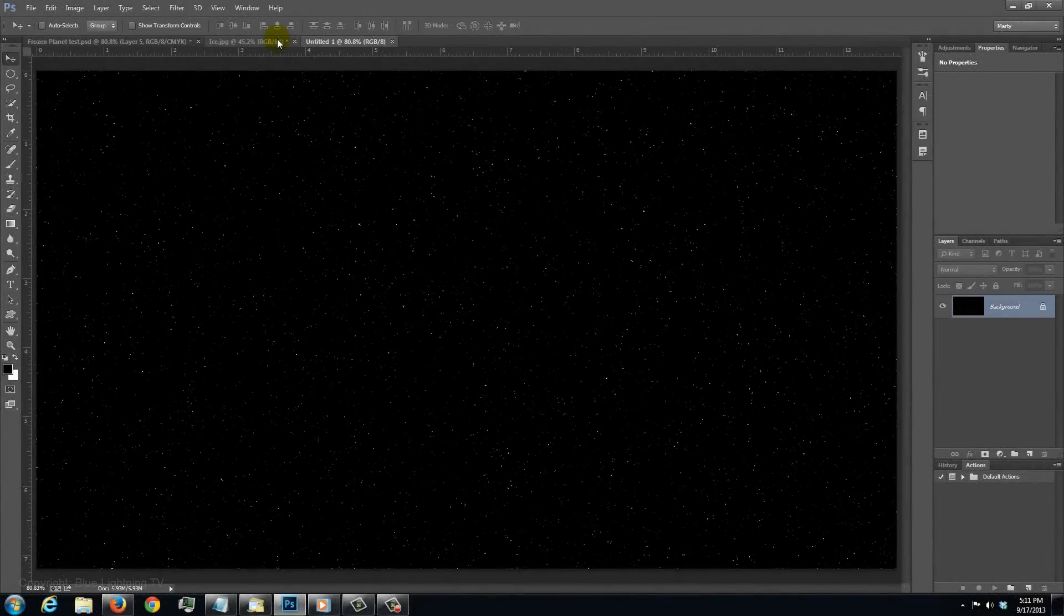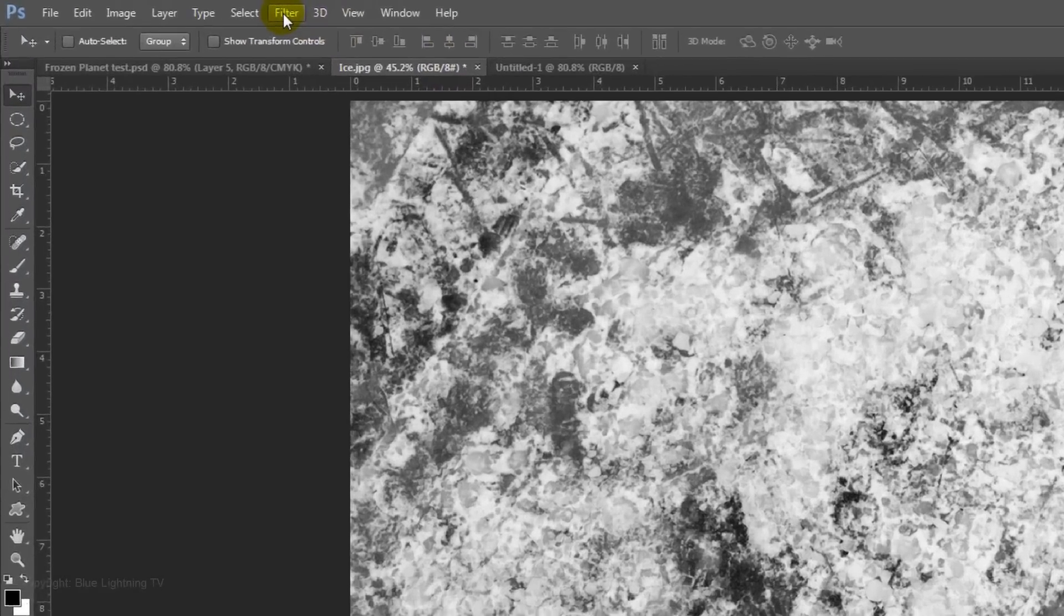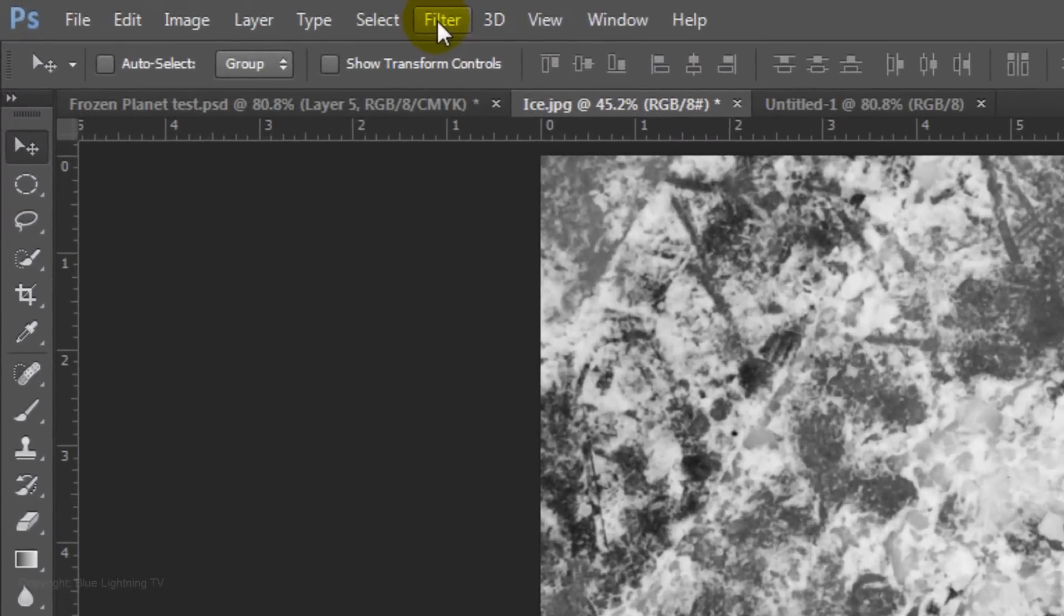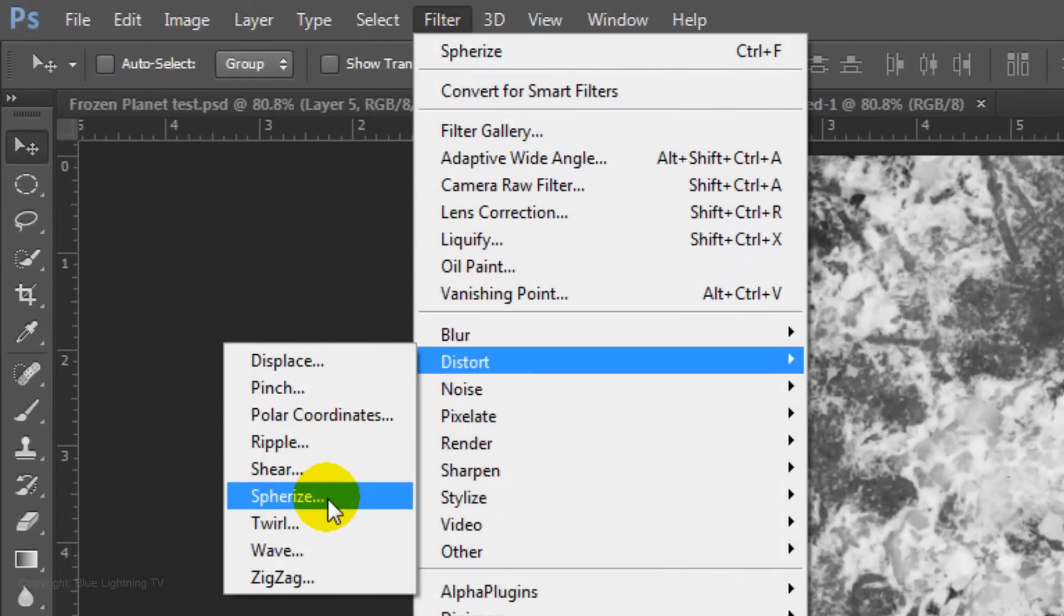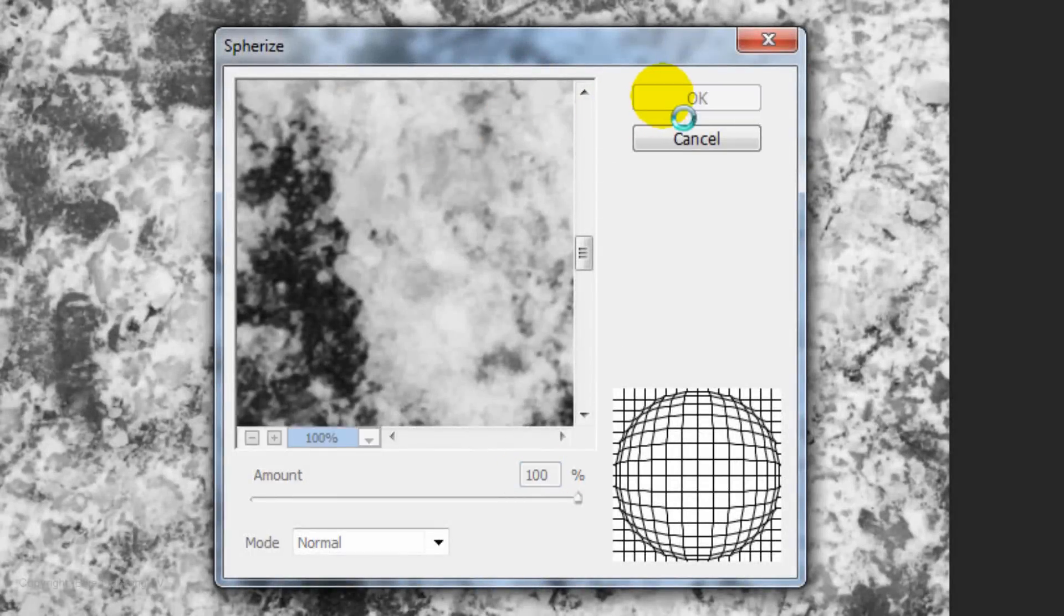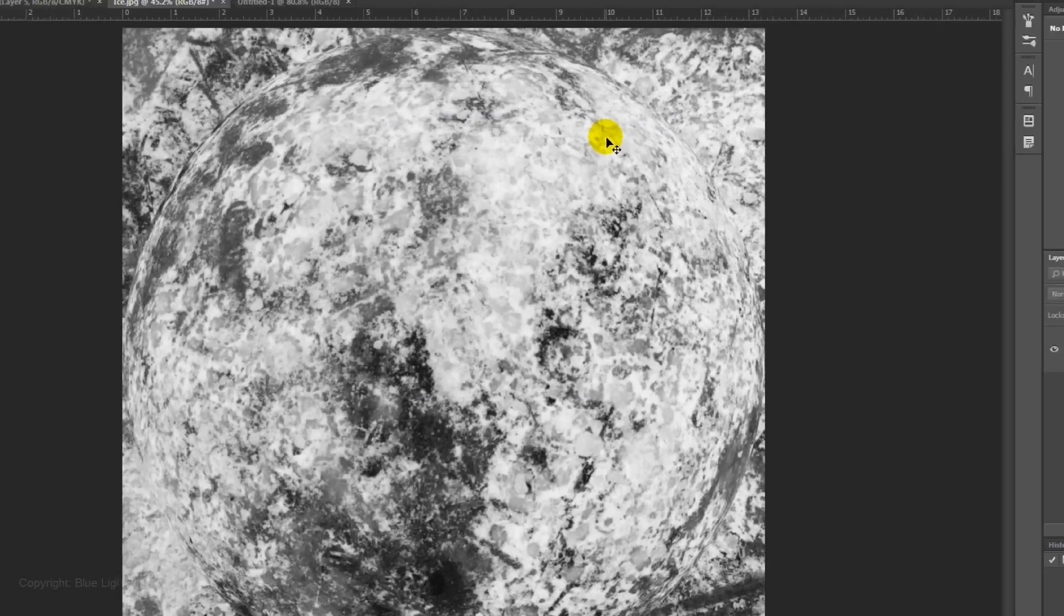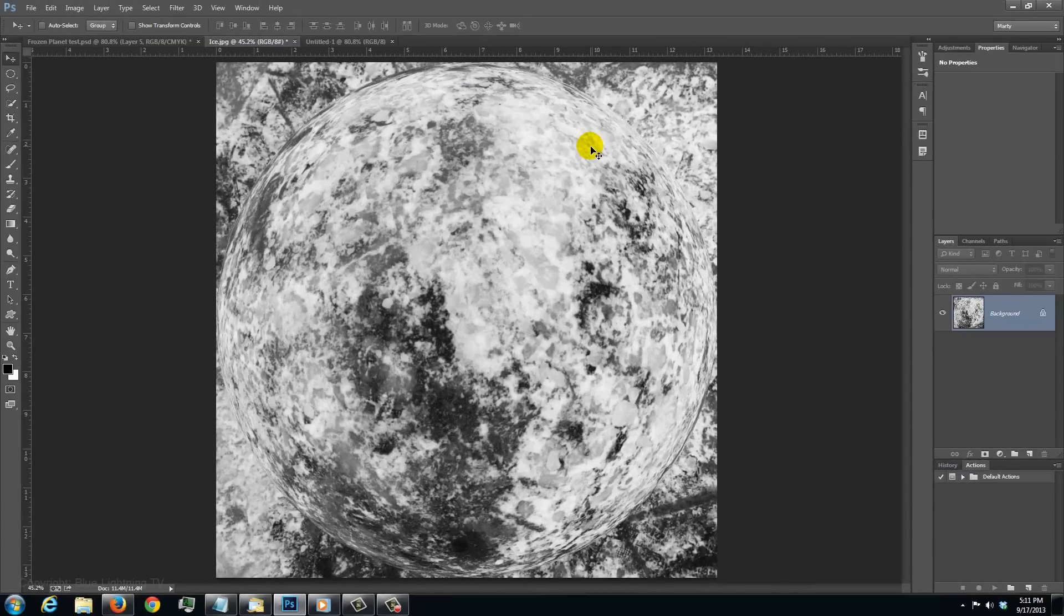Open the ice image and go to Filter, Distort and Spherize. The amount is 100%. Click OK and repeat the filter by pressing Ctrl or Cmd F.